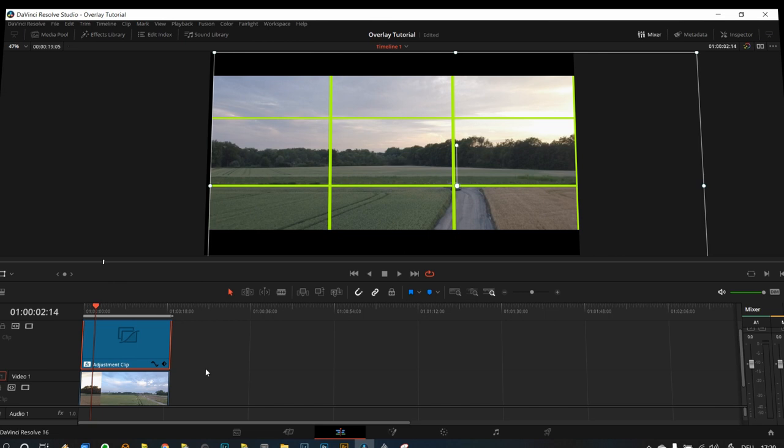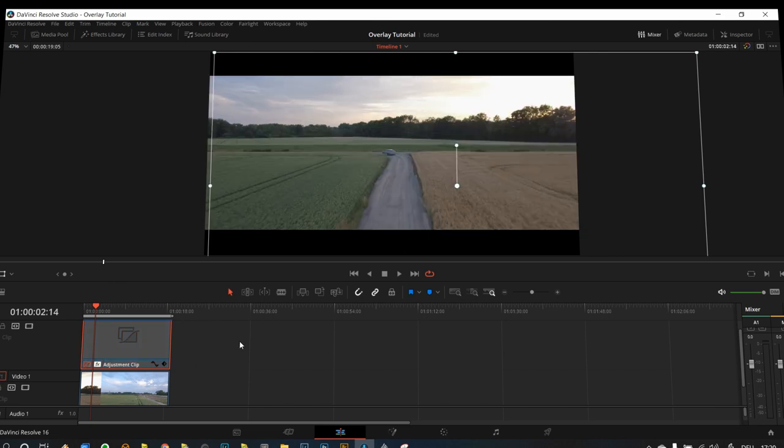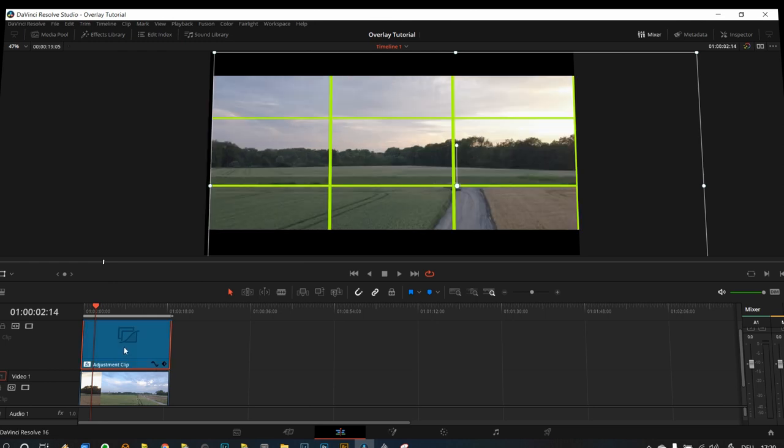So let's look at the image before and after. This is after, this is before, and this is after.